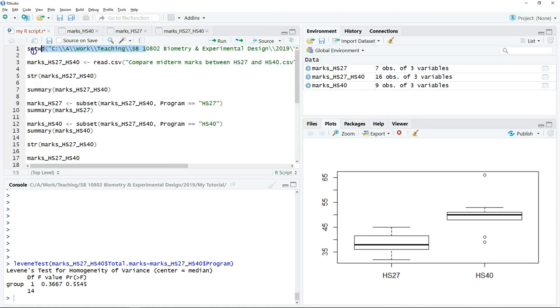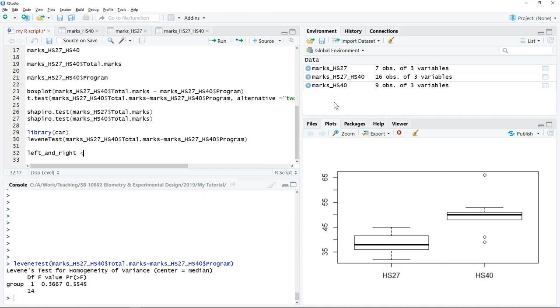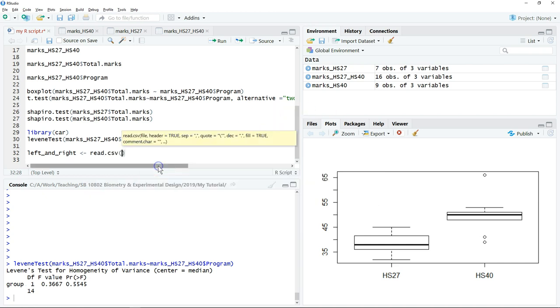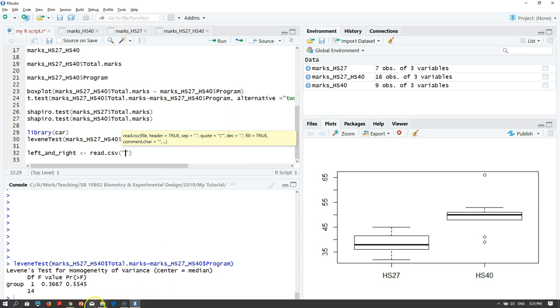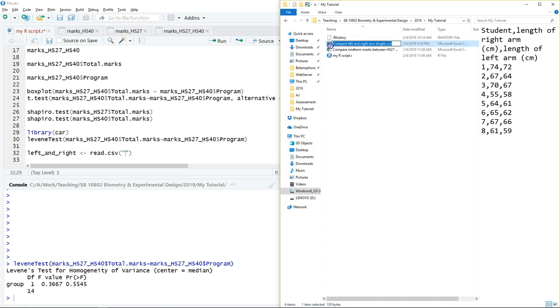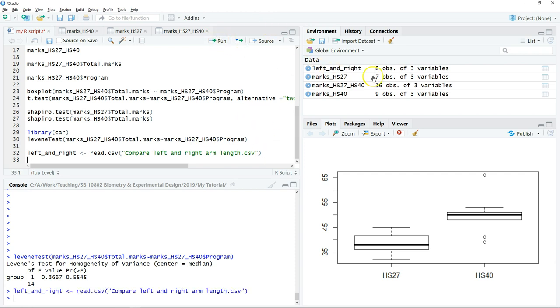What we need to do now is to load the data into R. First we need to assign an object name. Then use read.CSV, put the quotation mark, go to the folder, copy and paste the file name including the extension .CSV. Copy the name, paste into R, then we can click run. So now you can see we already loaded the data into R.